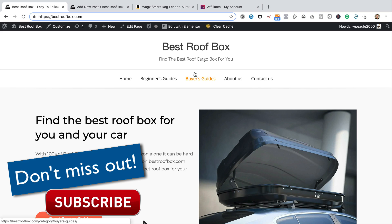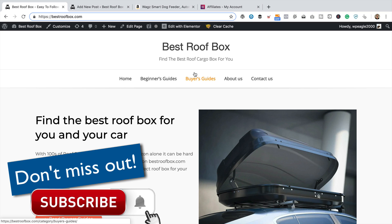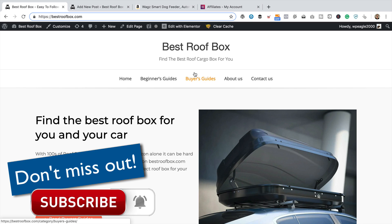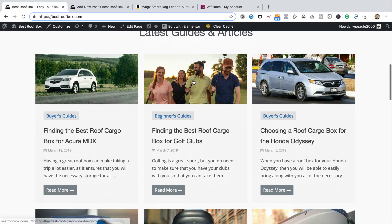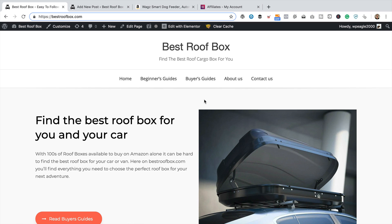I'm over at bestroofbox.com, which is one of my affiliate marketing websites. If you'd like to create a website just like this one — it's a lovely, clean, clear affiliate marketing blog styled site — I've got a full tutorial that shows you absolutely everything you need to know, takes you through it step-by-step from start to finish. By the end of watching that video, you'll have a site pretty much the same as this, but in whatever niche you like. I'll put a link up in a card now, and you'll also find links to everything I talk about in this video in the description below.